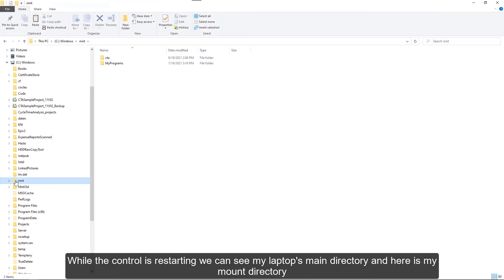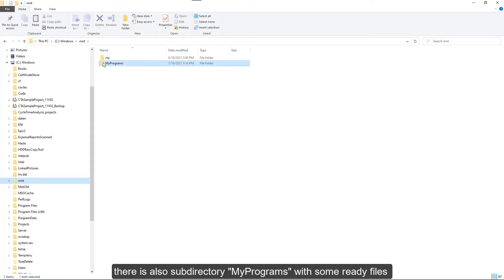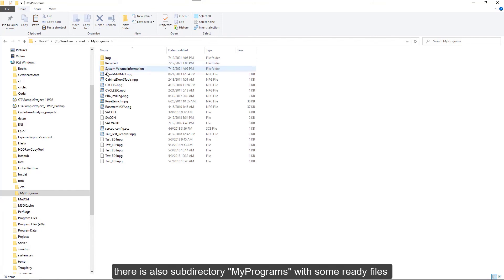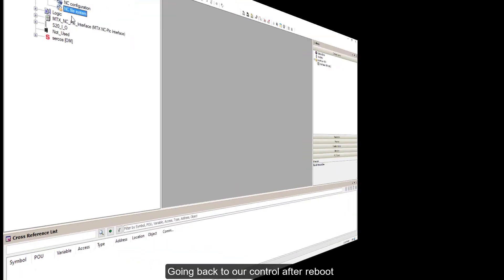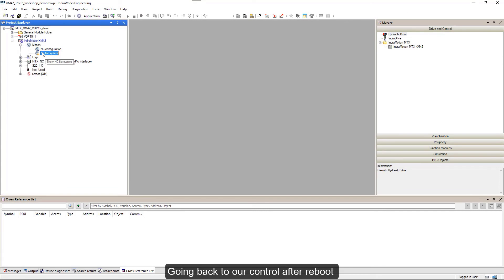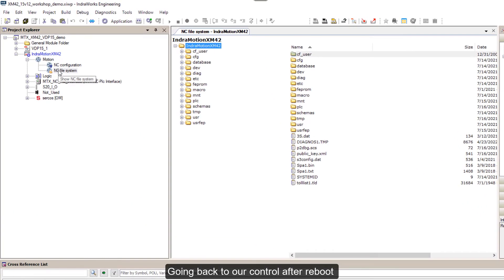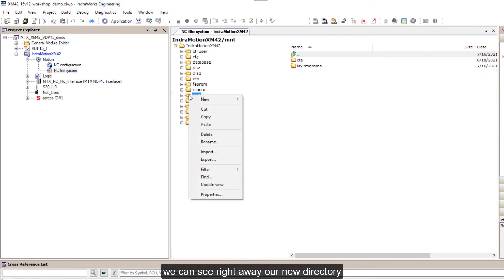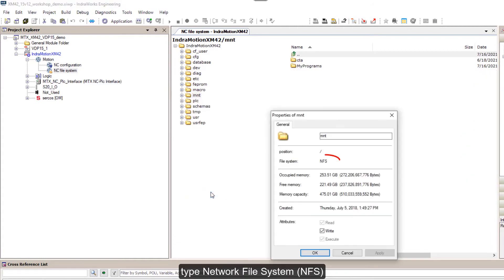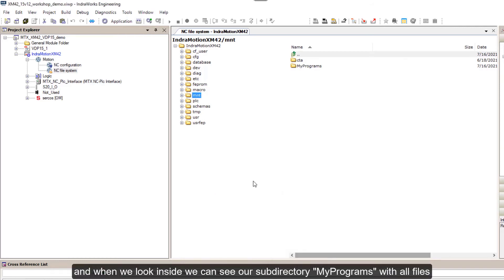While the control is restarting, we can see my laptop's main directory and here's my mount directory. There's also subdirectory my_programs with some ready files. Going back to our control after reboot, we can see right away our new directory type network file system NFS, and when we look inside we can see our subdirectory my_programs with all files.